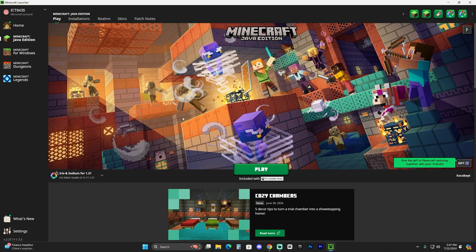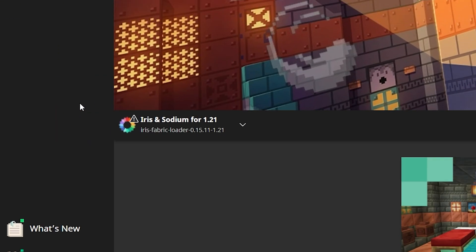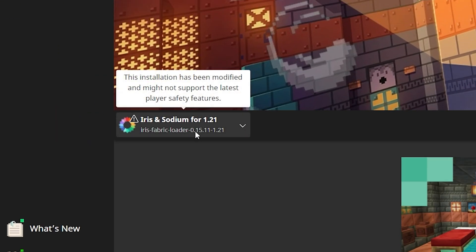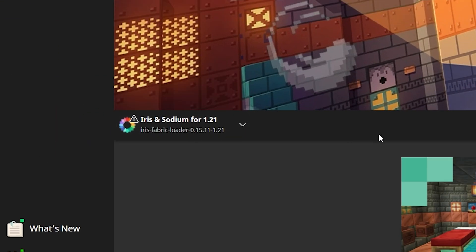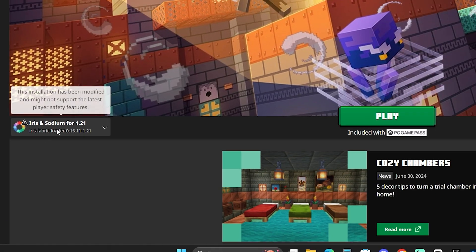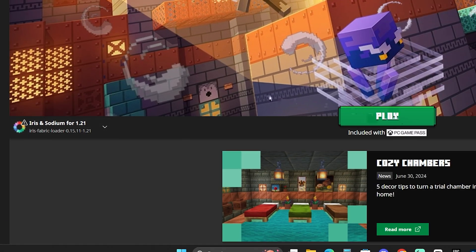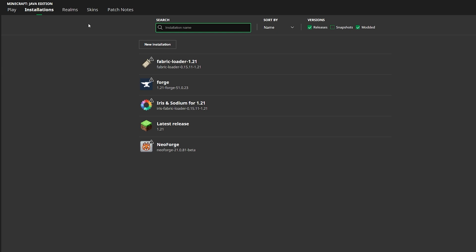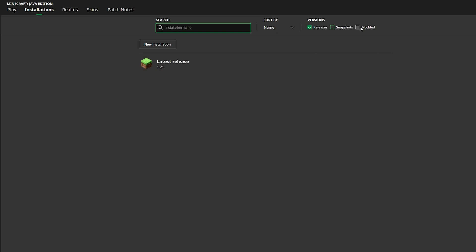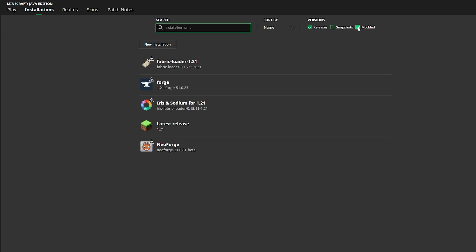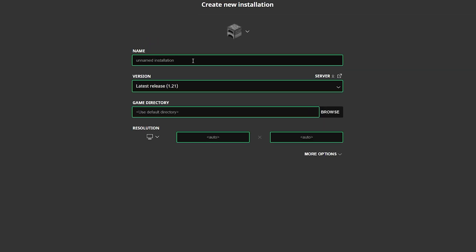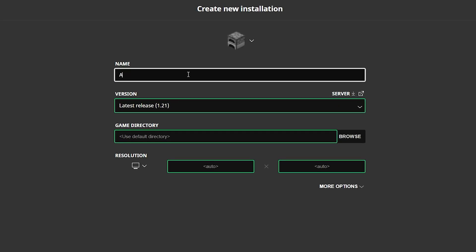Once the Minecraft launcher has opened, if we installed Iris properly, you should see it selected here automatically. If you already see Iris and Sodium in there, you can go ahead and hit play. If you don't see Iris, set over to installations and make sure you have modded selected. Without modded, you won't see it.